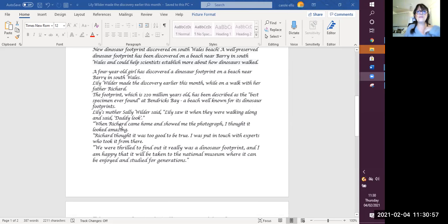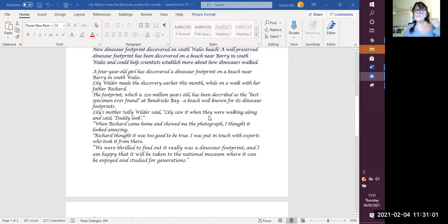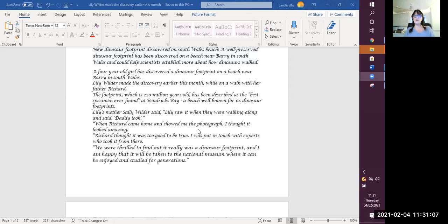Lily's mother, Sally Wilder, said Lily saw it when they were walking along and said, Daddy, look, when Richard came home and showed me the photograph, I thought it looked amazing.